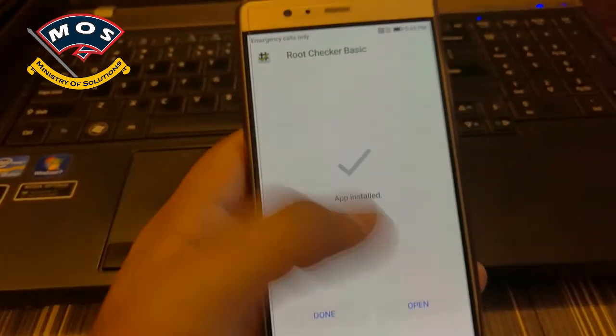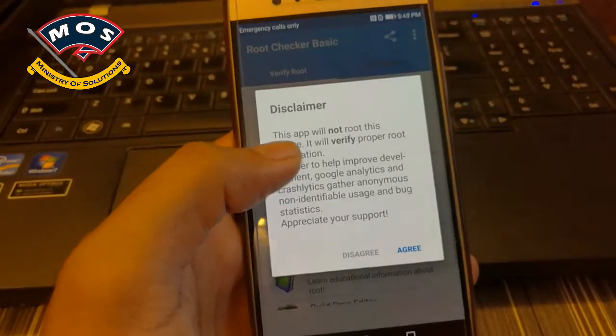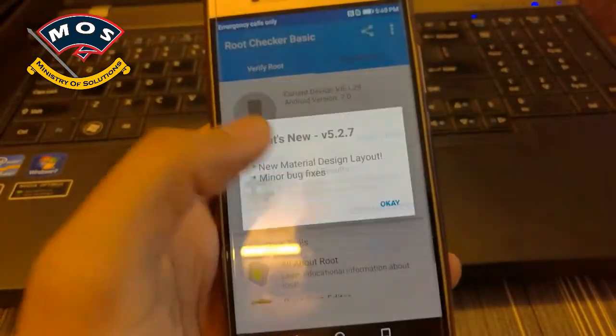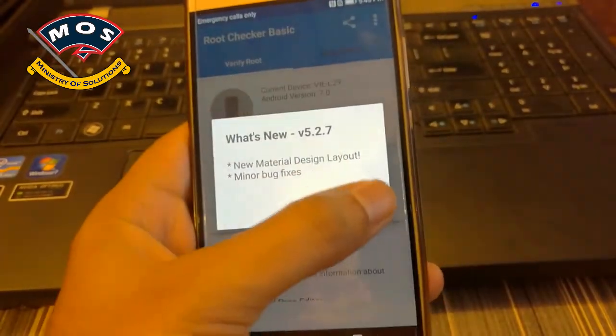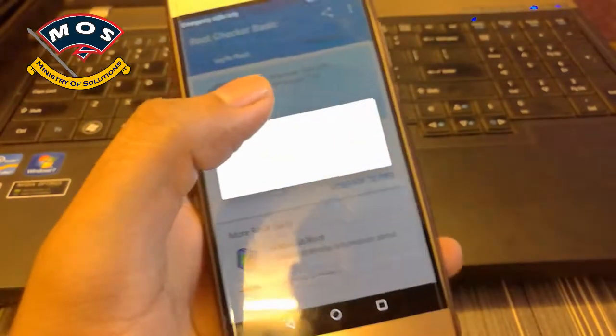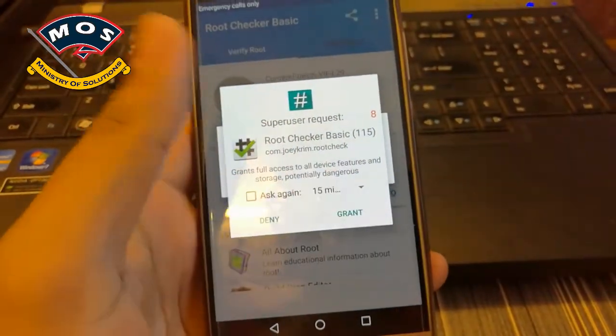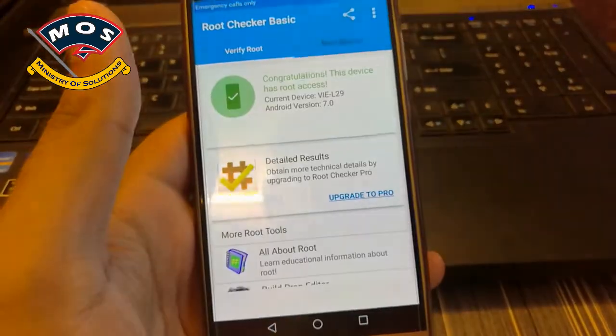It's installed. Now I'll verify the root. Tap on Verify... and yes, it's asking for root access. Congratulations! This device has been rooted.